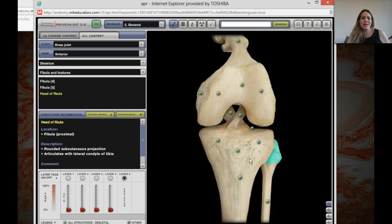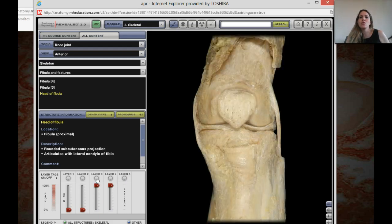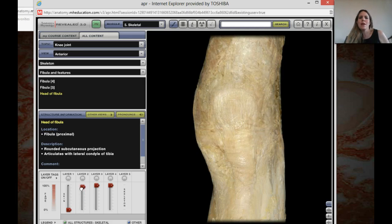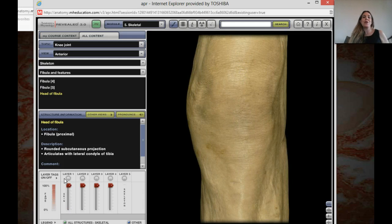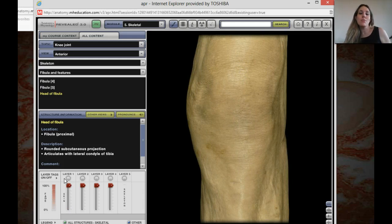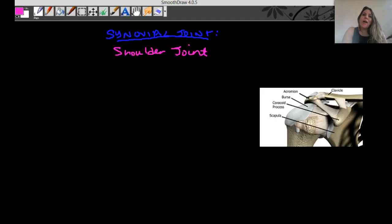We can reverse the virtual dissection and build the knee back up: adding in the collateral ligaments, the patella, and all the covering tissue. Now you have a perfect knee. Let's go back to our notes and learn about the shoulder joint.